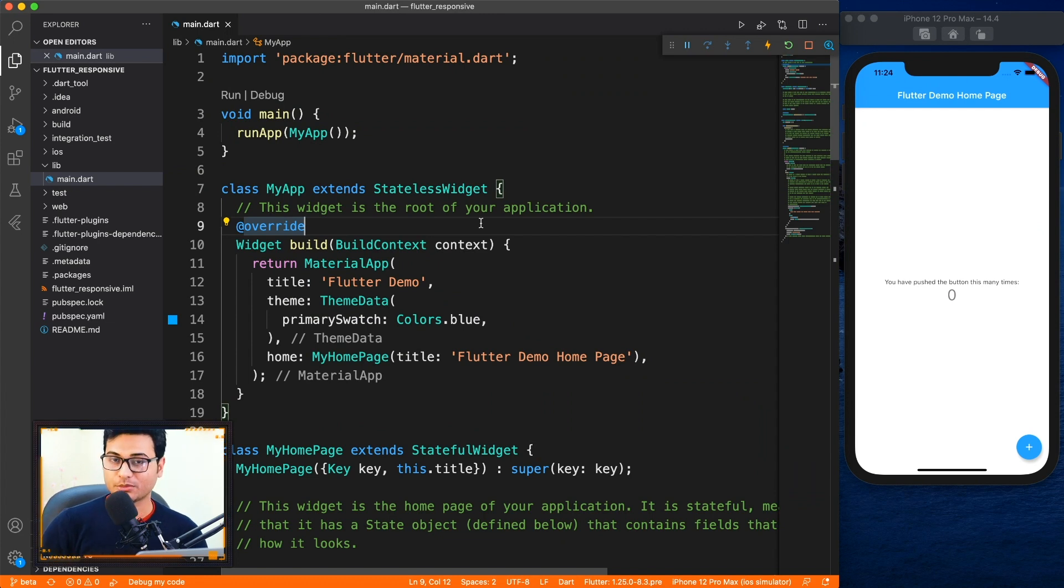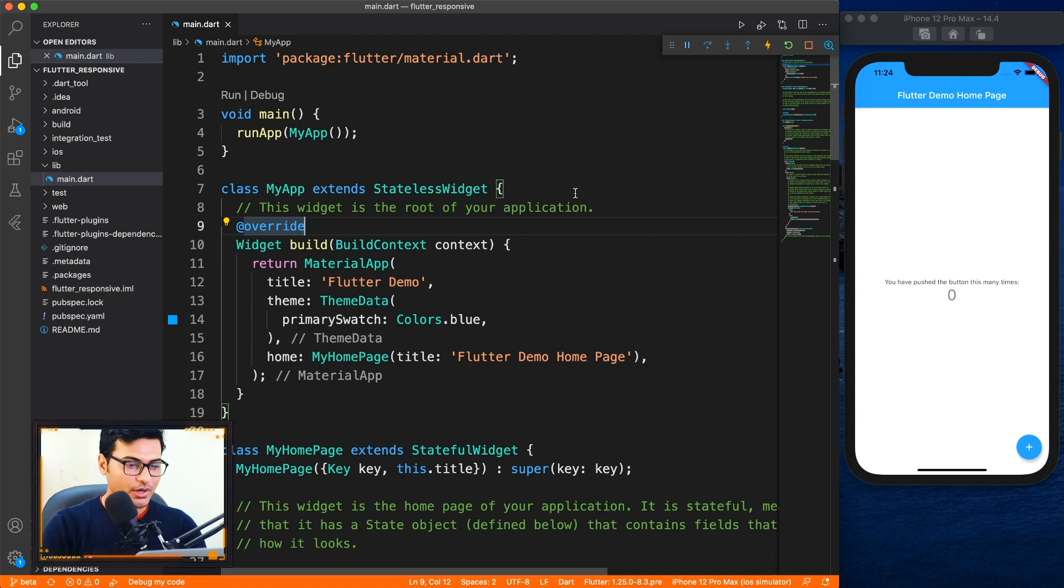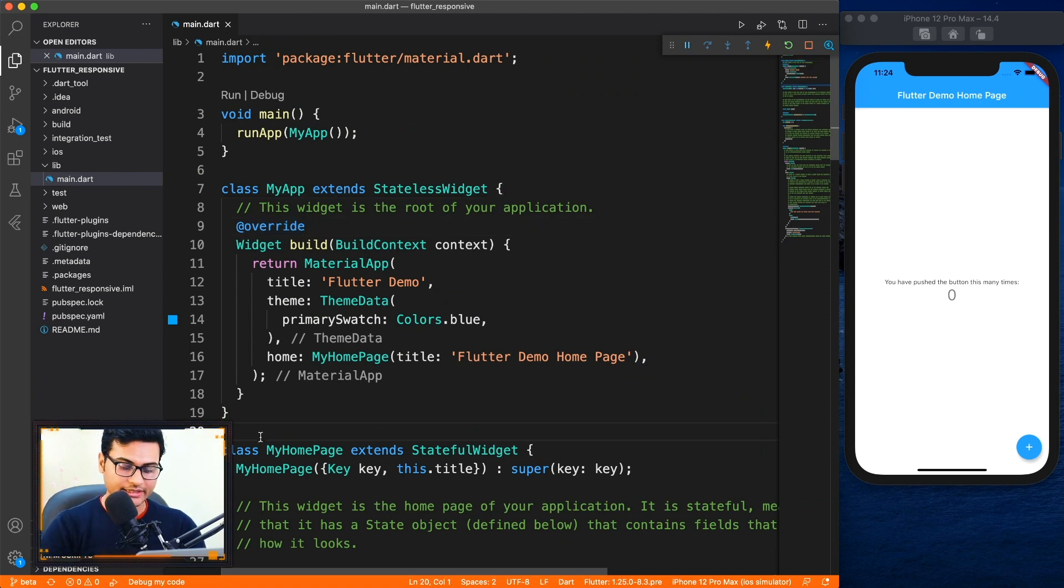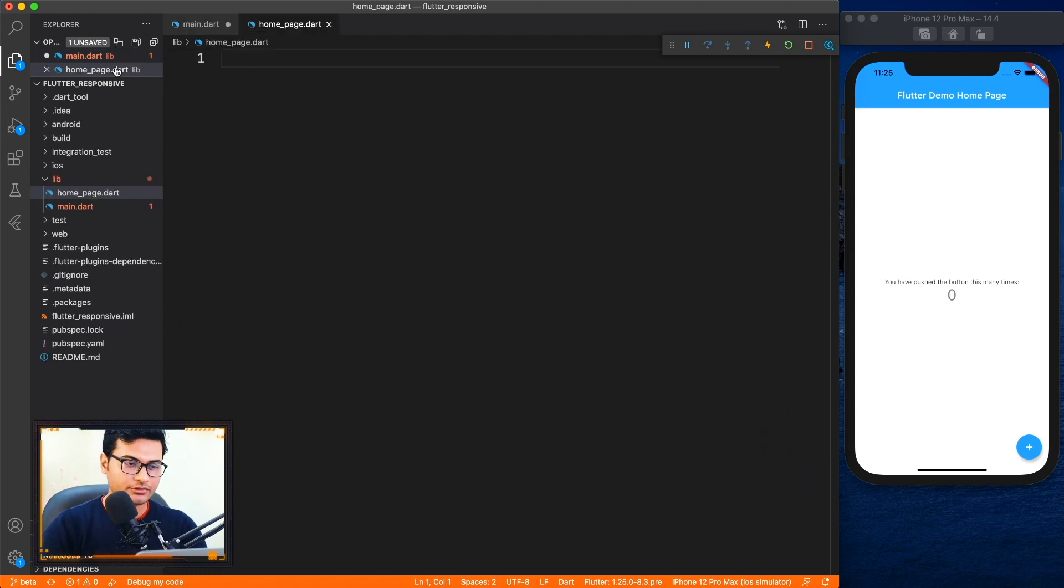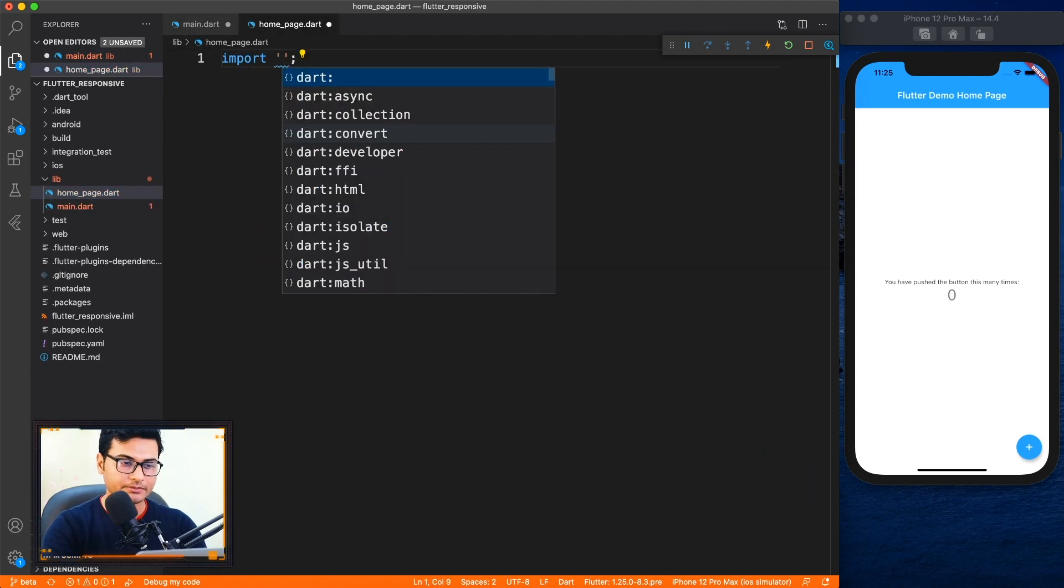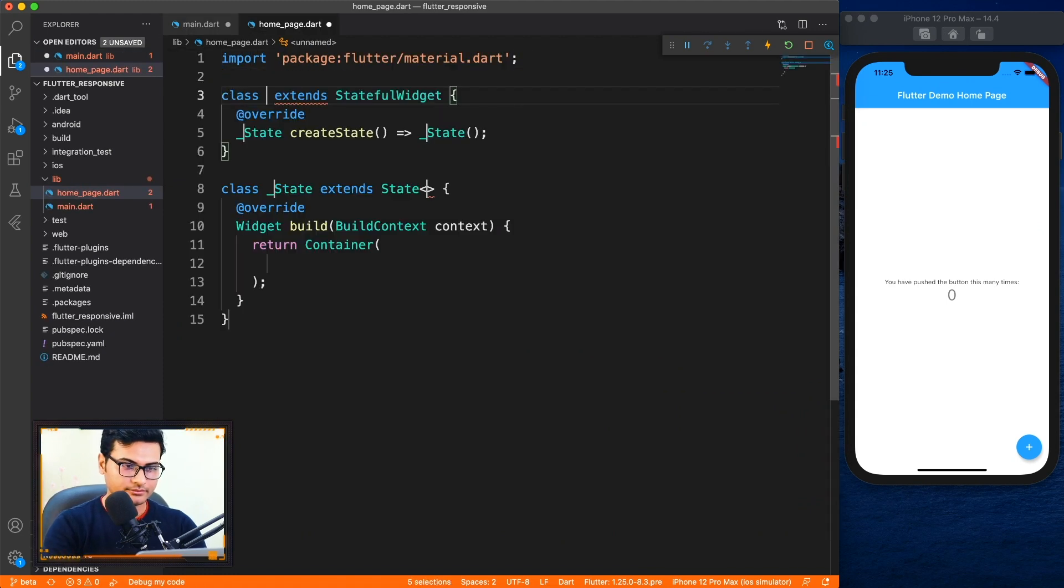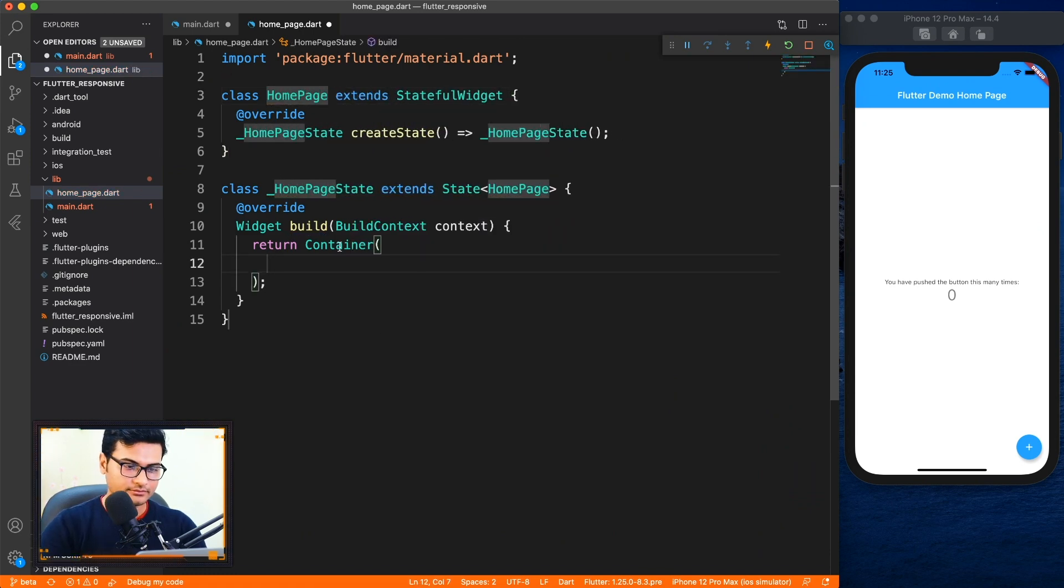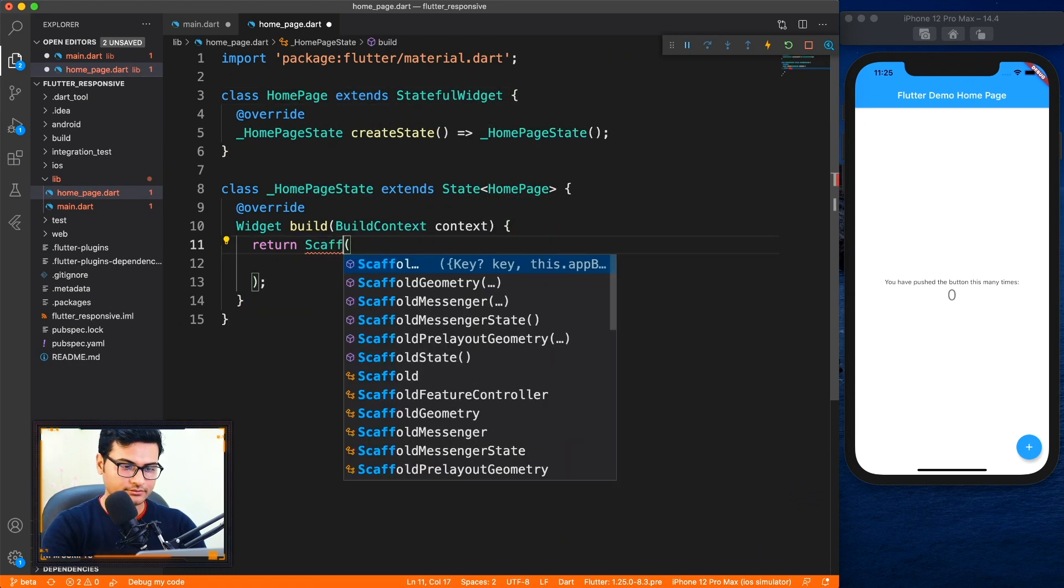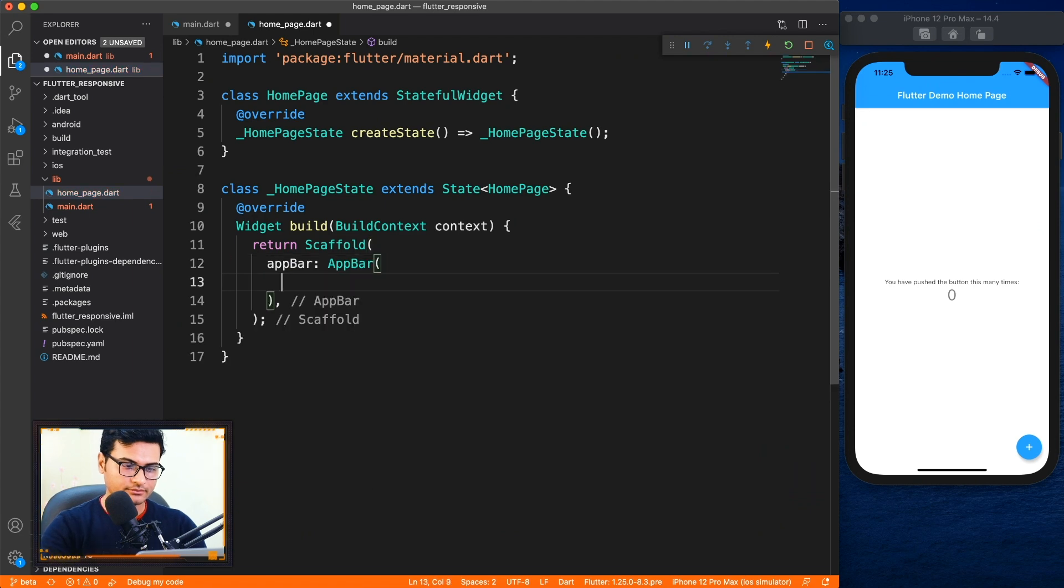So for that it's very important to learn responsive applications. Well, that being said, let's start with the coding part. As we always do, we can delete this default home page and I'm going to create our own home page. I'll just make it a bit fast forward so that we don't waste time.